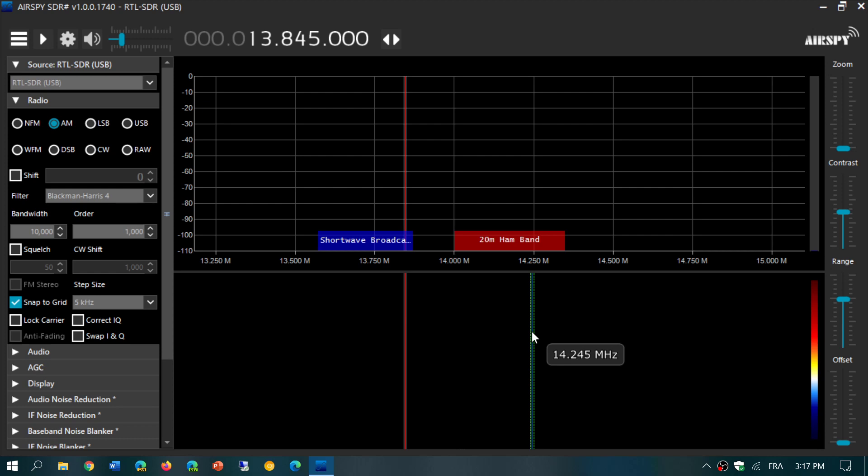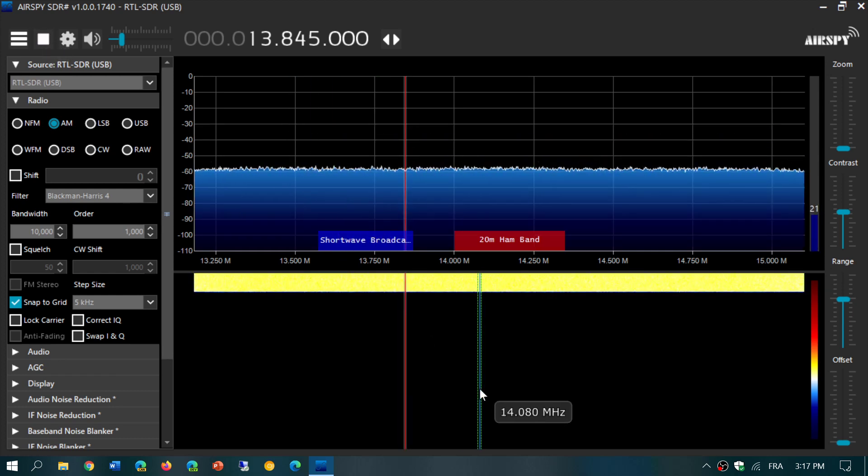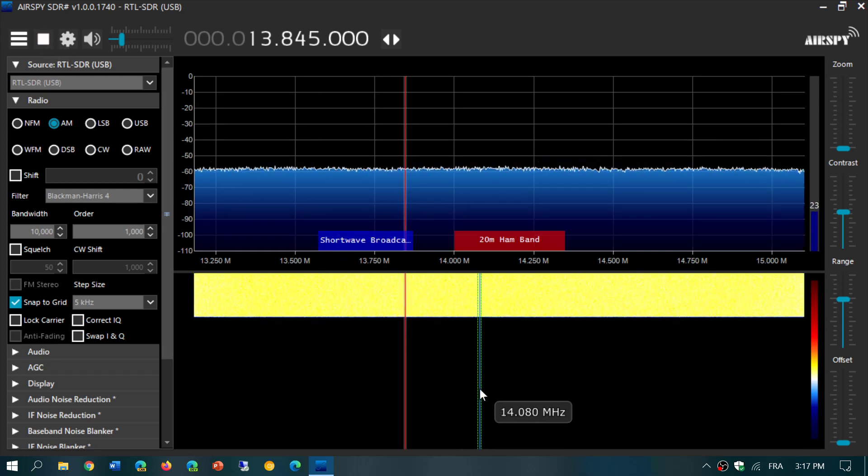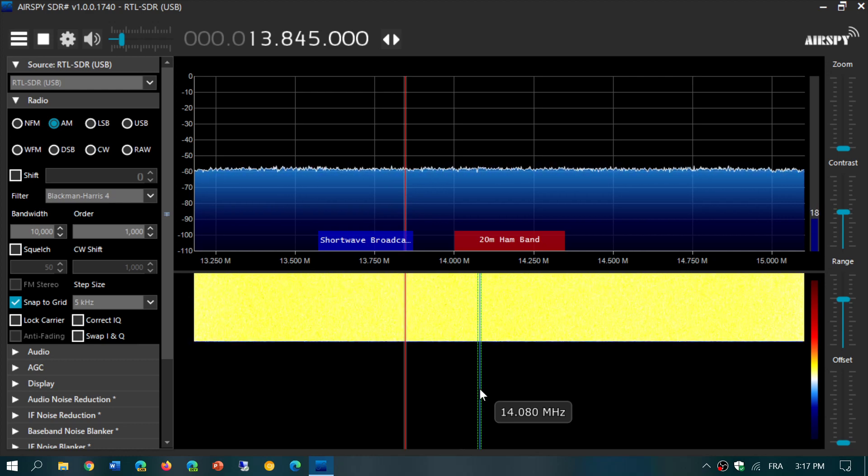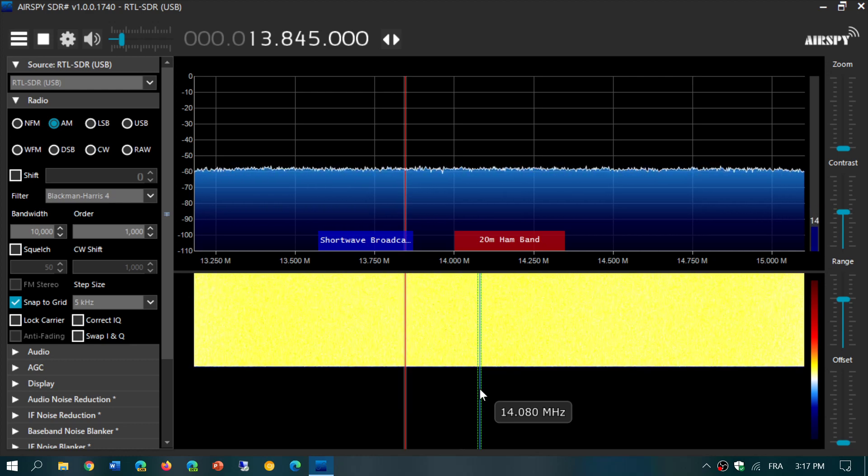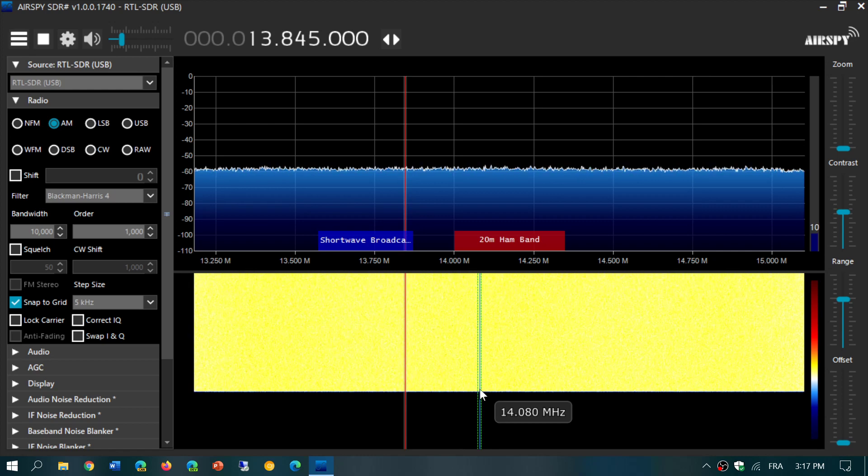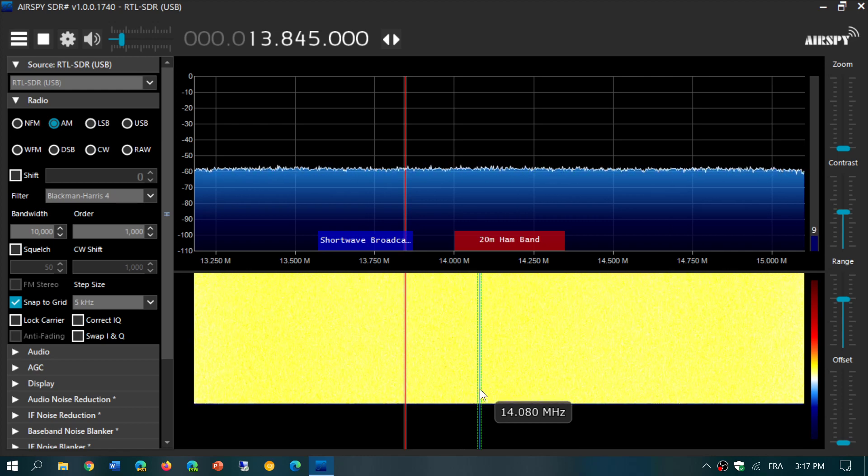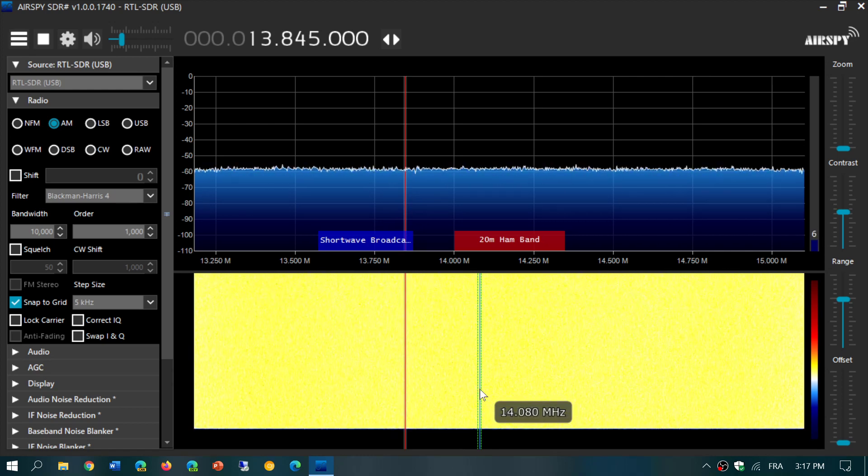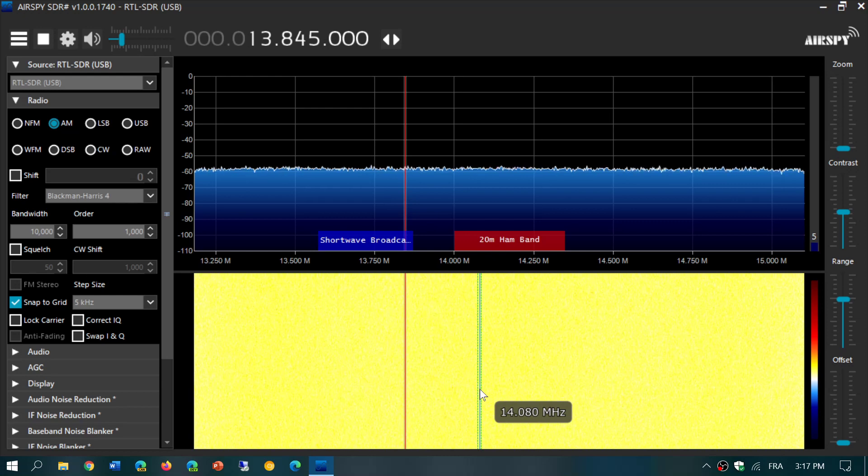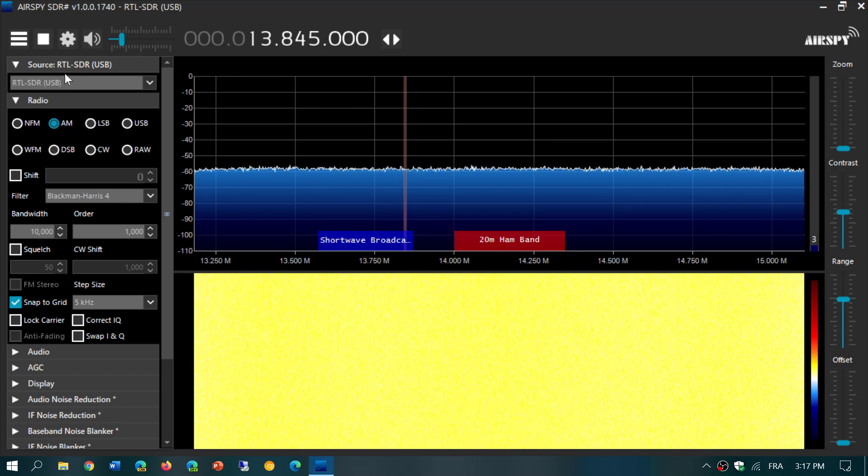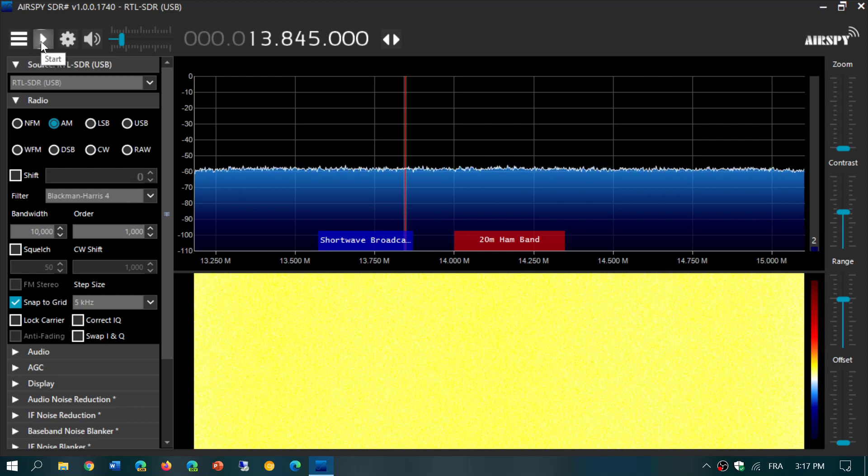To do so - most of you will actually press the play button and notice that there's absolutely nothing on the shortwave bands. It's dead. That's because in order to receive shortwave with SDR-Sharp, you've got to first press the stop button.